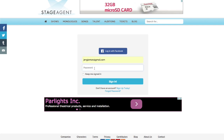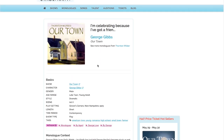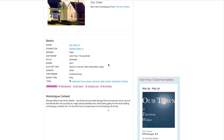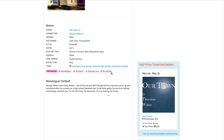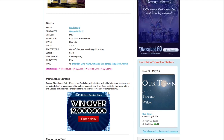So let's do that. Now that I'm signed in, I now have a much better idea of what this monologue is about.